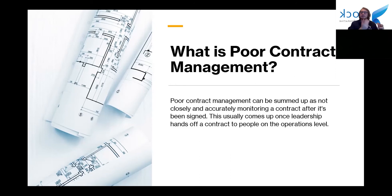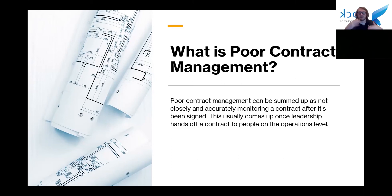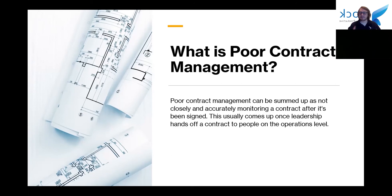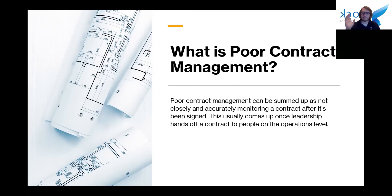Another situation is when contracts are completed through a third-party procurement department, so all the tasks assigned to operations are process-based — what you're supposed to be doing at specific times — but there's no overall top-down view, so they can't track whether what they're doing is actually contributing to contract management. And finally, something that ties all of these together: contracts just aren't stored properly. You might have five different versions in one folder, and no one's sure which one is the latest version.